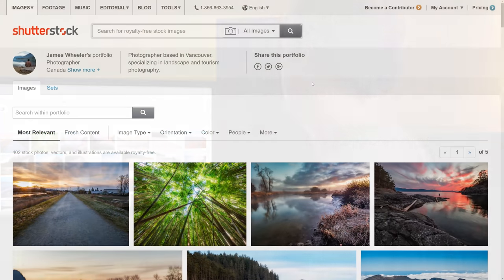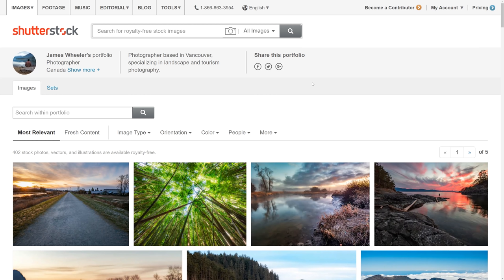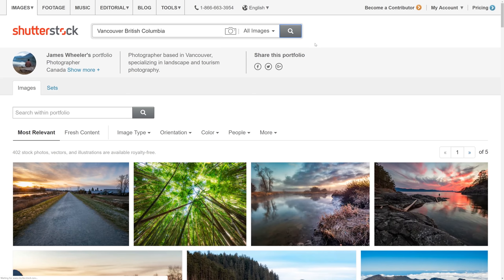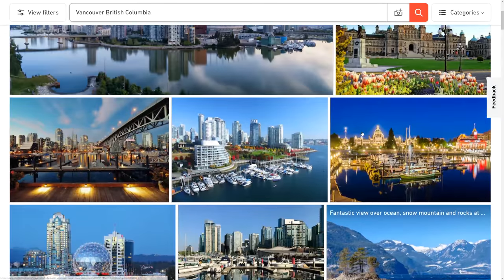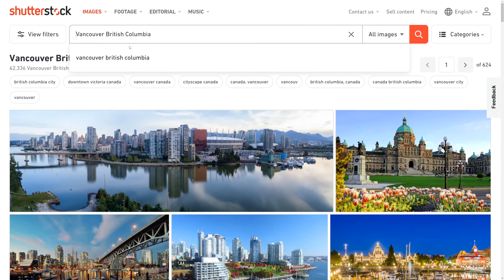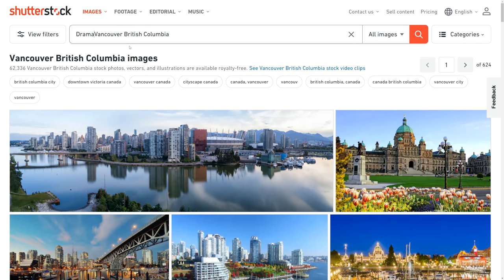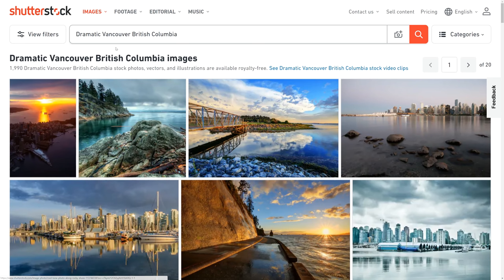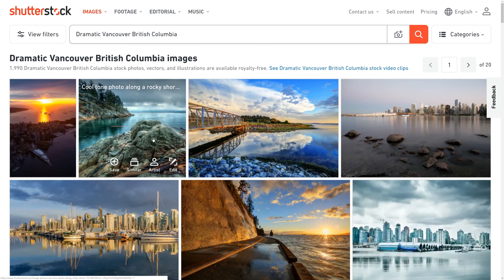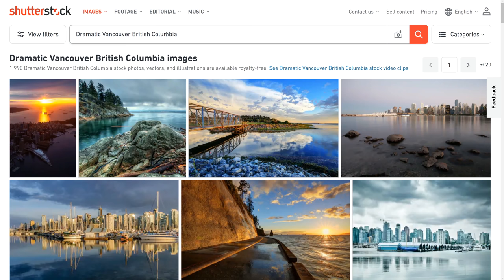When you're coming up with long tail keywords, you need to think like a buyer trying to find stock photos for a project. For example, if someone has a blog post on traveling to Vancouver, British Columbia, they might type that in and see a bunch of photos — but maybe nothing they like. So they'd add a more descriptive keyword, like 'dramatic.' And lo and behold, they get a different set of photos. This second photo here is one of mine, and I know it does very well for 'dramatic Vancouver.' Because of that long tail keyword, this photo was nowhere to be found in the plain Vancouver search results — but that keyword has gotten me a lot more sales.